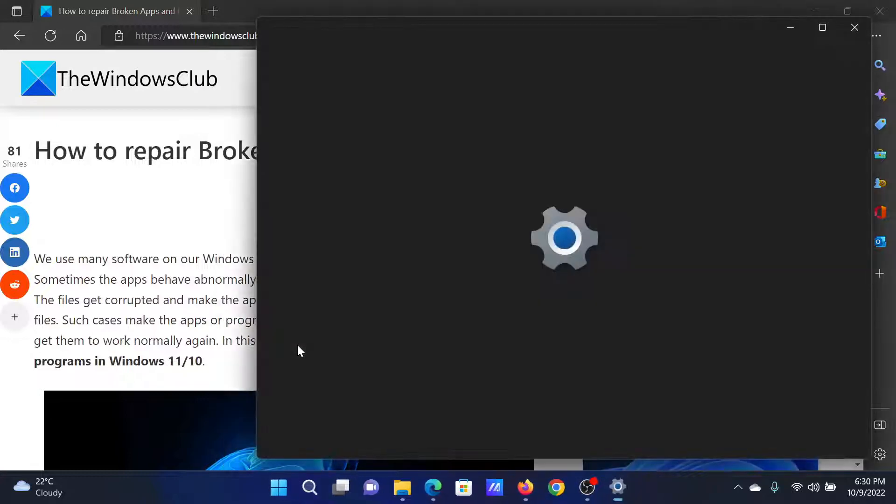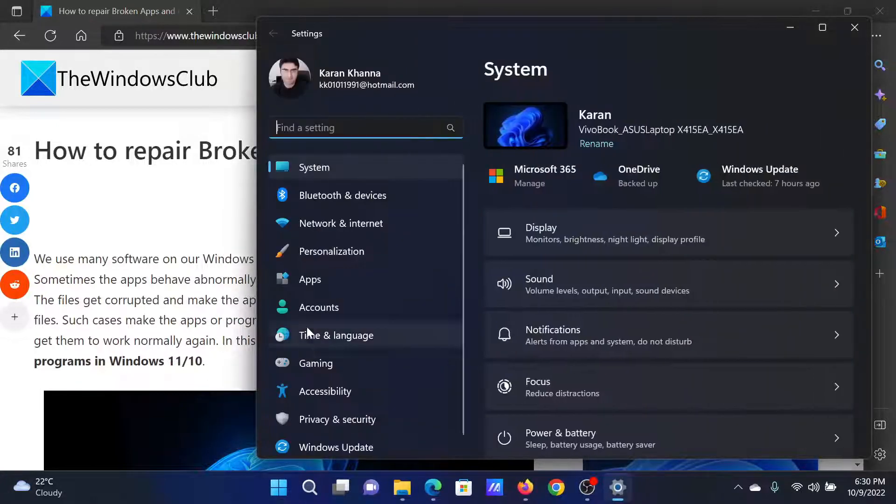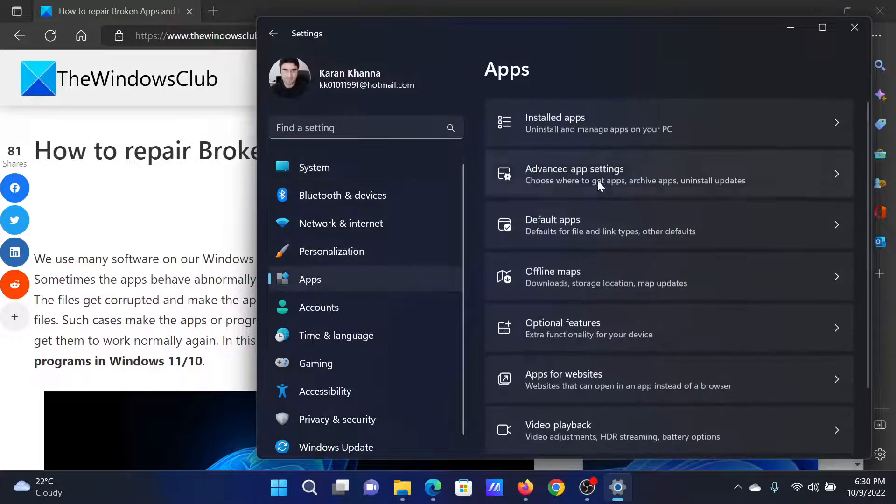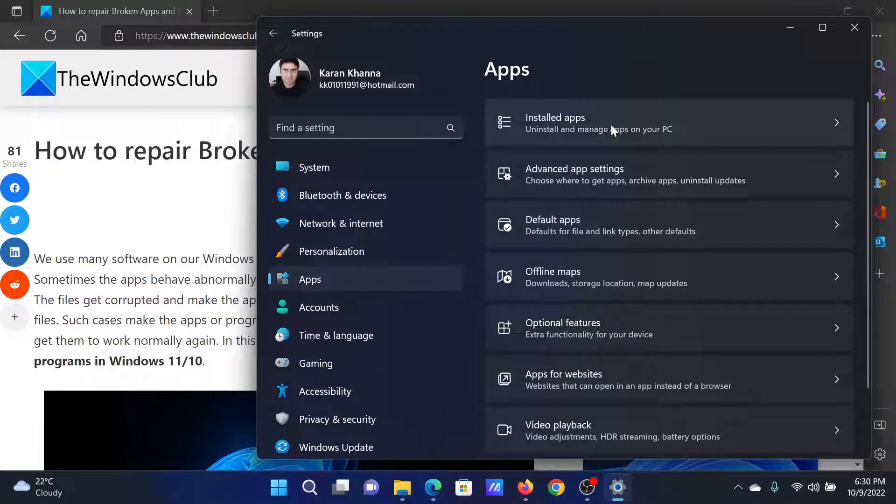Click on the start button and select Settings from the menu. In the Settings menu, go to the Apps tab on the list on the left-hand side.